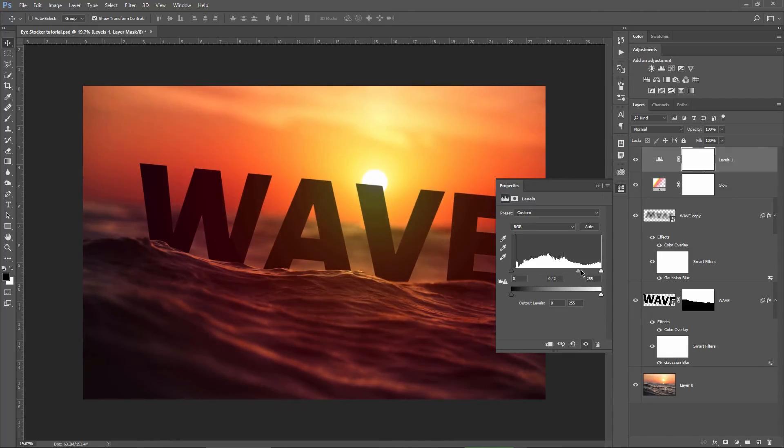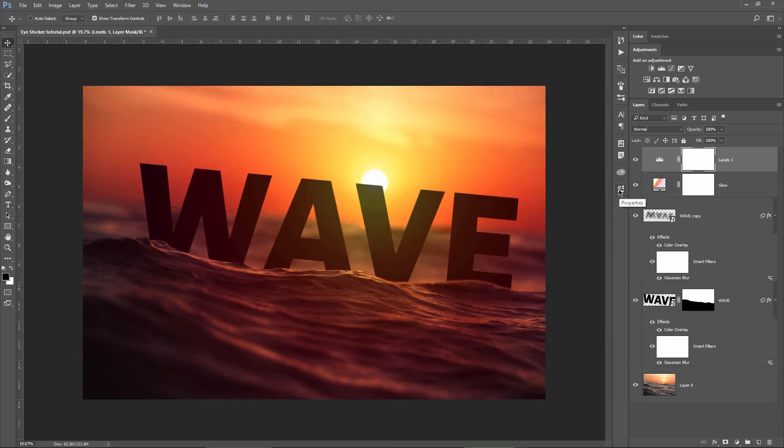But to make it even more realistic than this, I can also add some lens flare and I will show you some tricks, check this out.